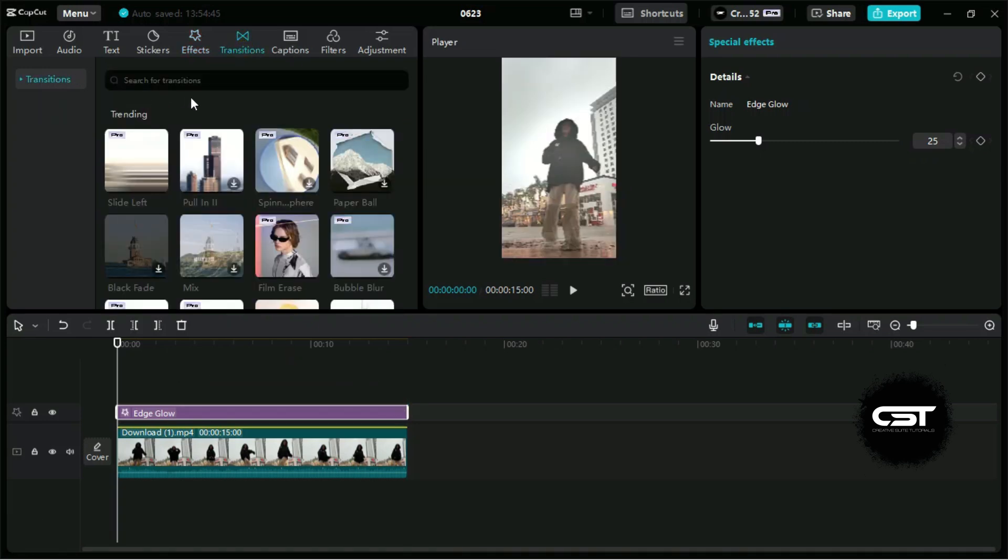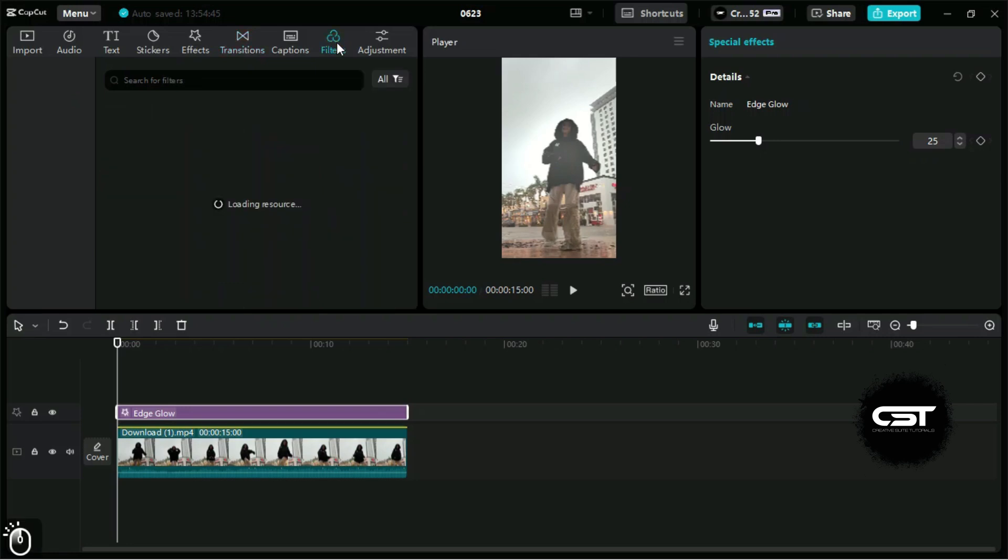From the transition panel, we can add pro transitions if we want. Now let's add a filter to enhance the look of the video.